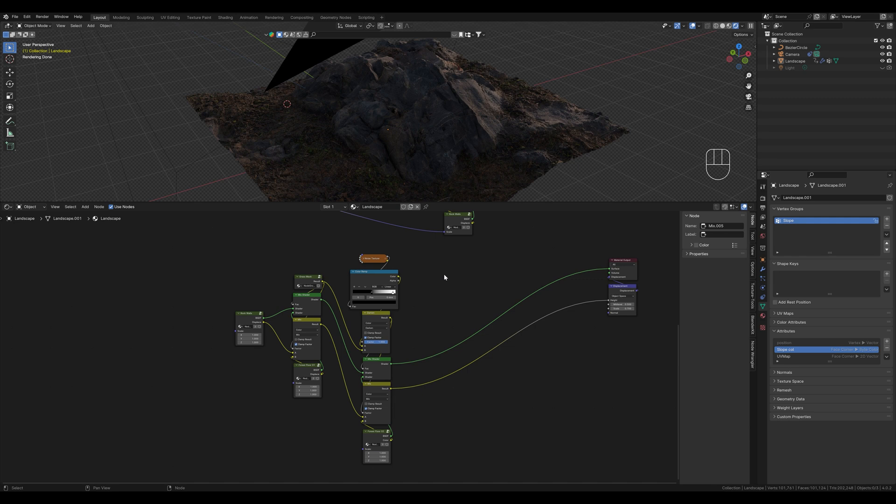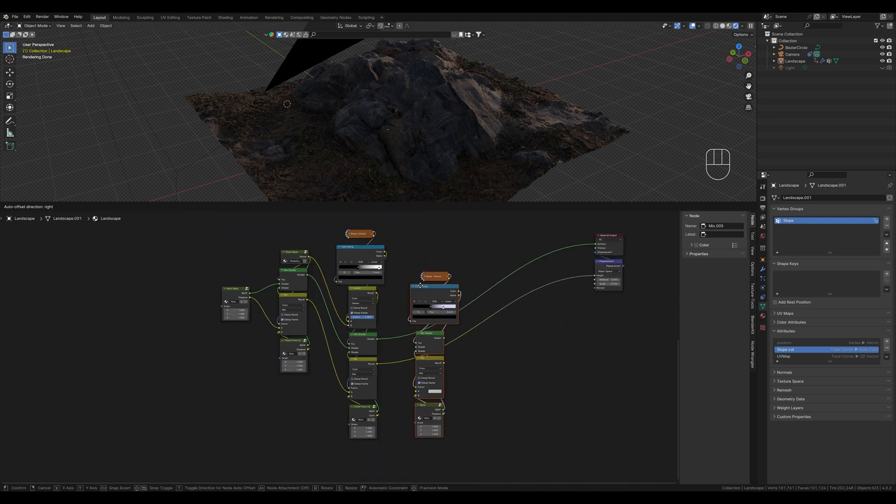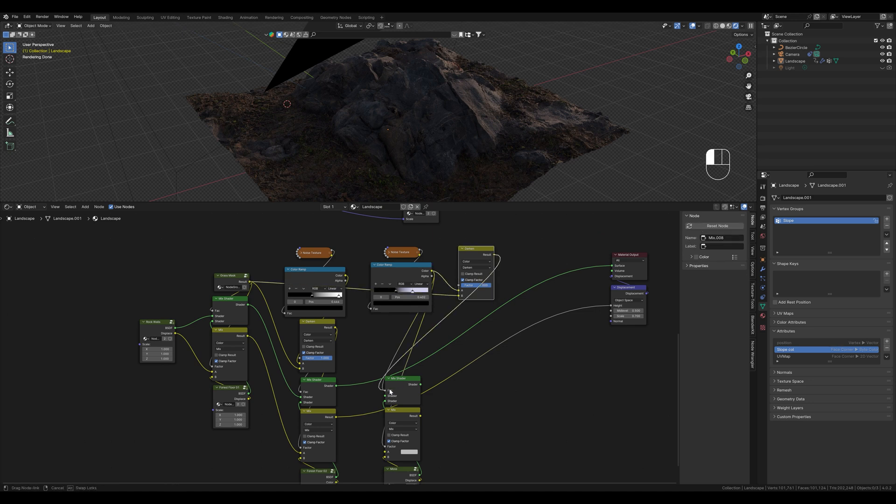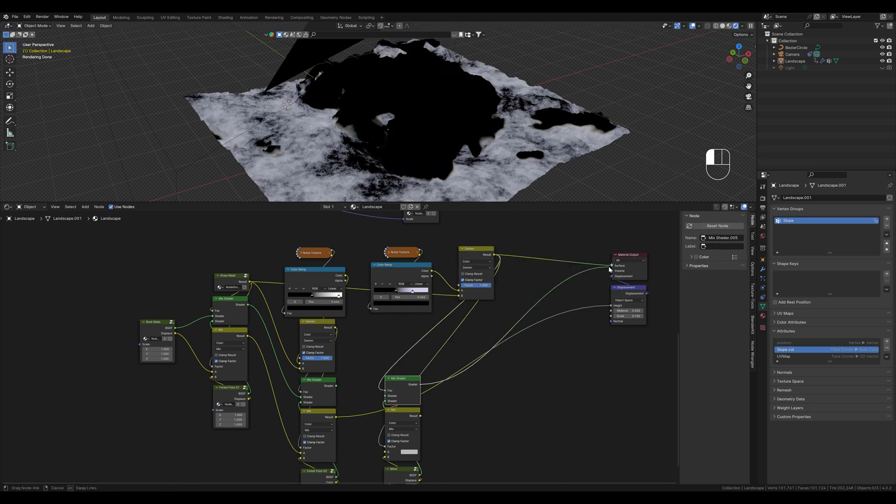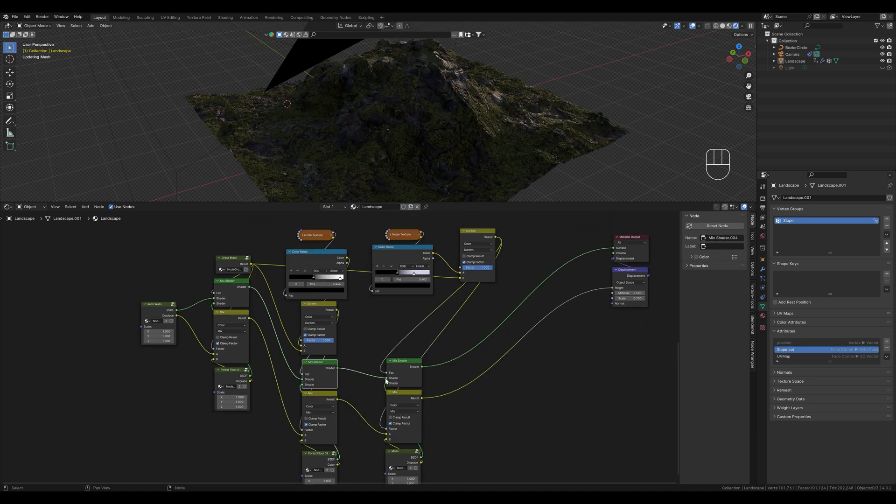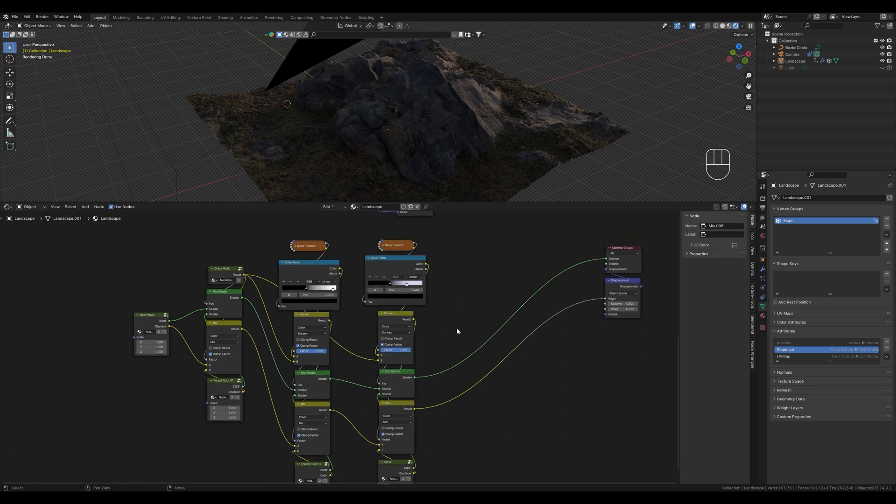In the same way I now quickly connect the moss. And now we can also see our moss again.